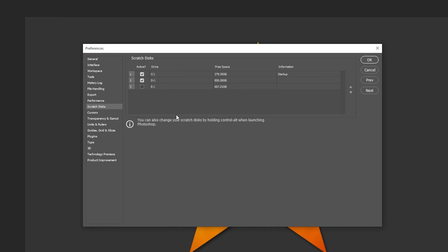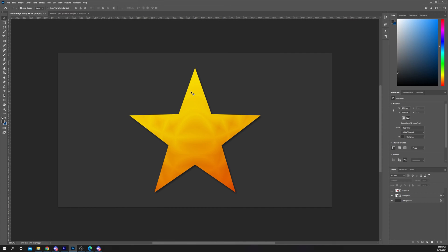If you need external storage devices then we will link some that we recommend in the description below. The links are affiliate links meaning that if you make a purchase we will earn a small commission at no extra cost to you. Alternatively you can make room on your primary drive.